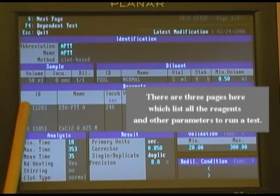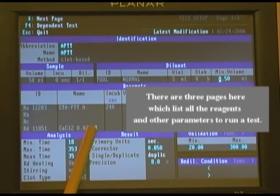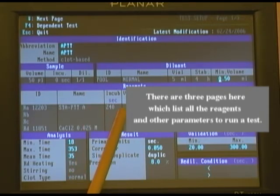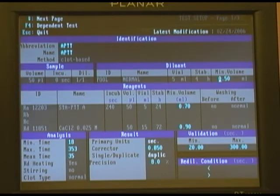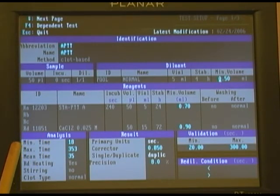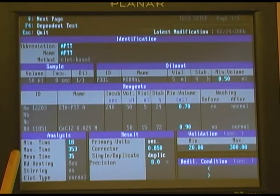The products and the start reagent are listed along with the incubation time and volumes. Also used in our analysis is the min time — any test that clots before 18 seconds will generate an error.